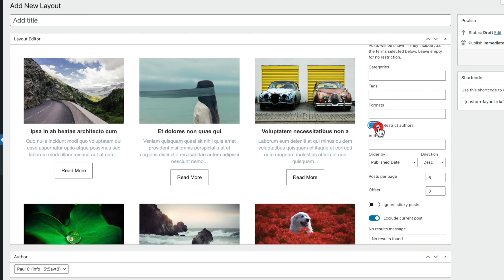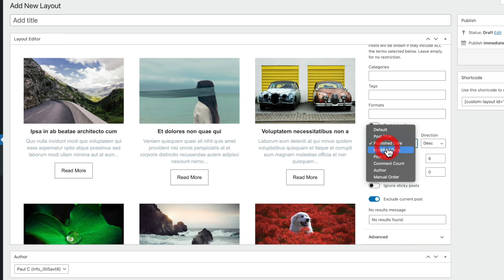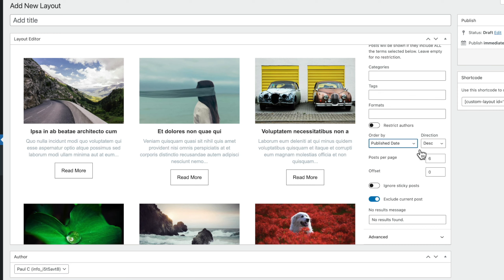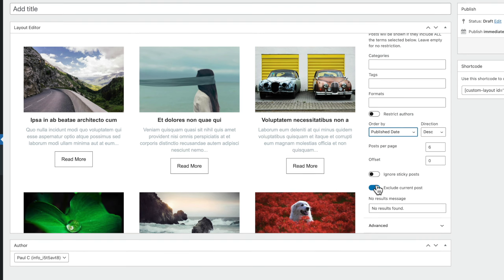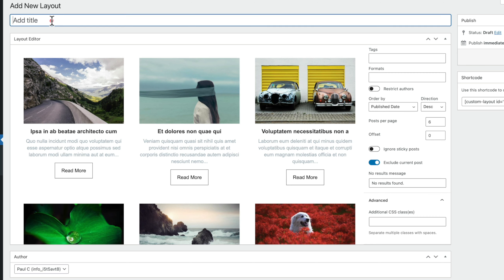You can restrict posts by author, specifying only certain authors to appear. You can also control ordering — by publish date or many other options including manual ordering — and set ascending or descending order, posts per page, and offset if you want to create multiple designs. In the Advanced section, there's an option to add custom CSS classes to this layout. Finally, we give the layout a name and hit publish. You can use the shortcode as well, but once published the layout is ready to use.